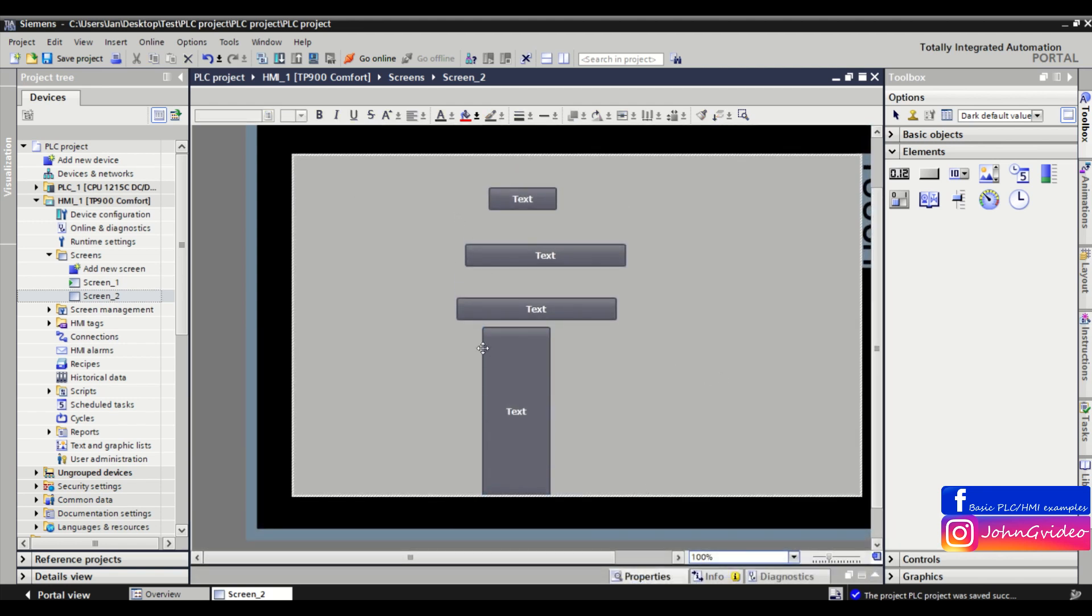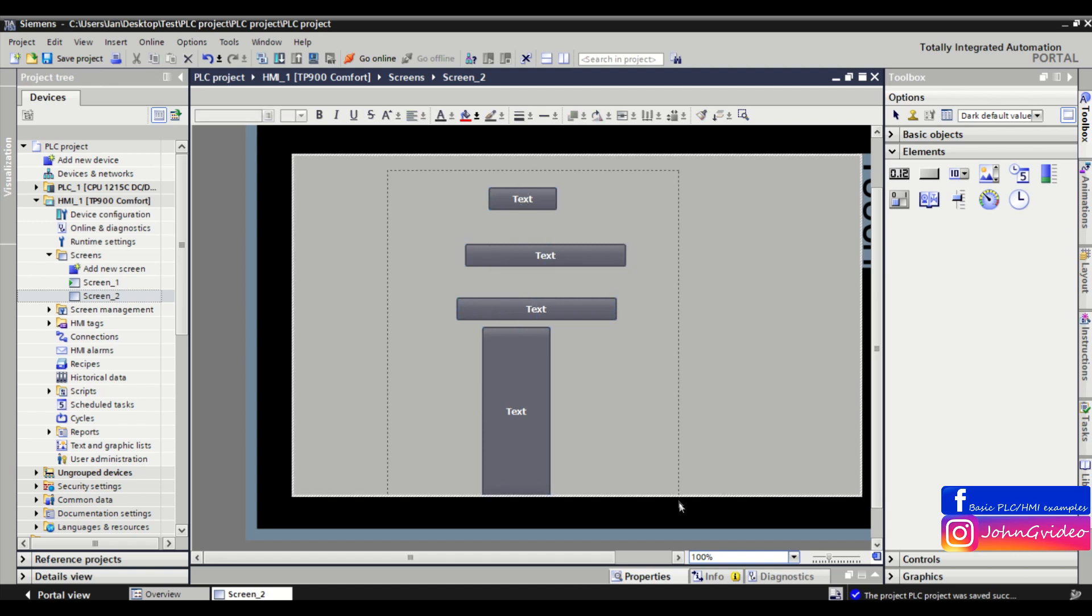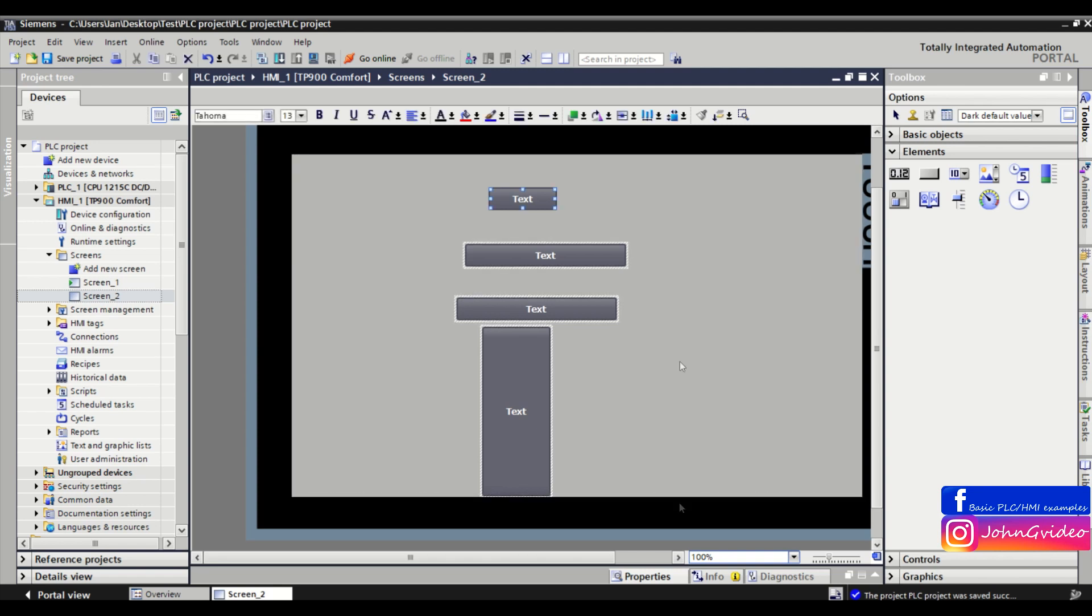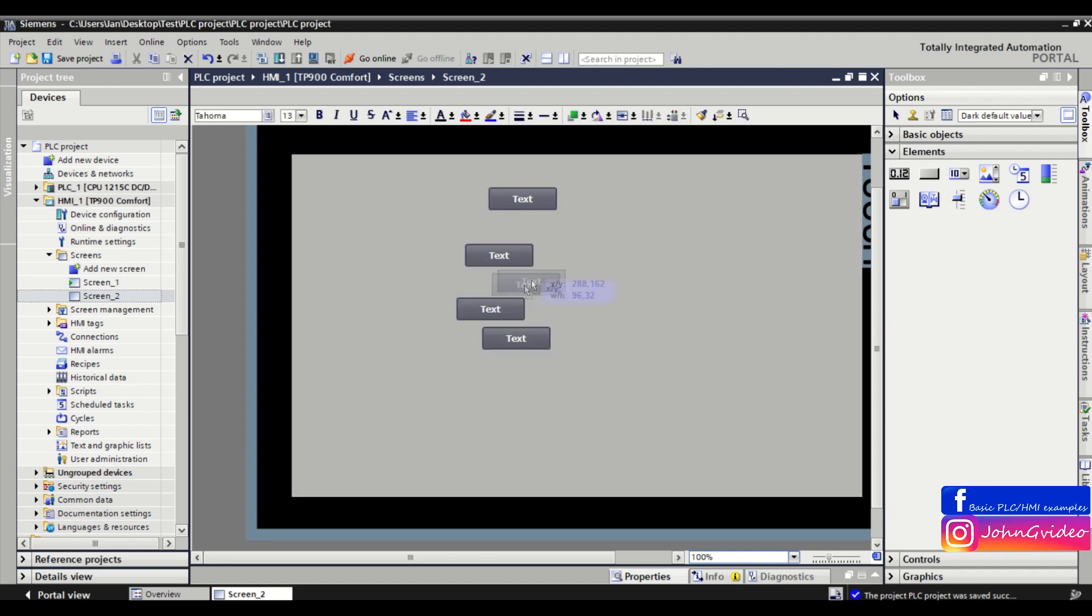So we have this object and we want to have the size of this object same as the pattern. We mark this object, then you go to the toolbar and here you see the option 'same width and height'. When you click on it, all objects have the same size as the pattern object.